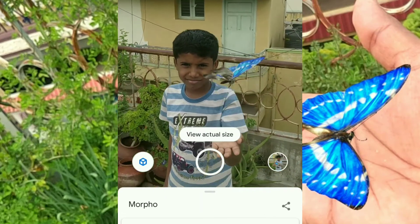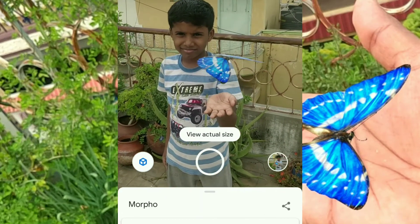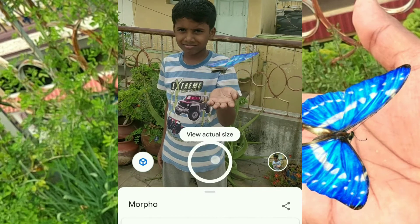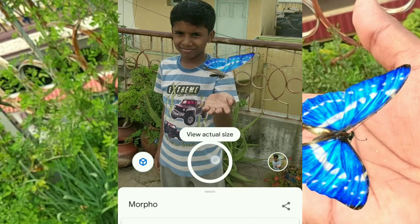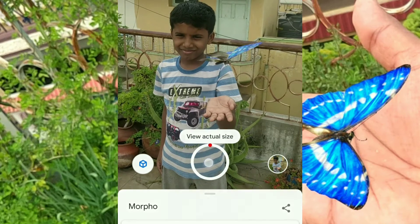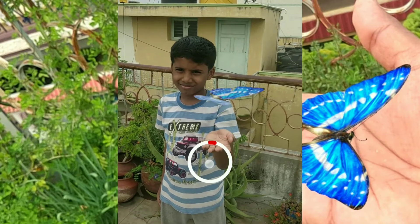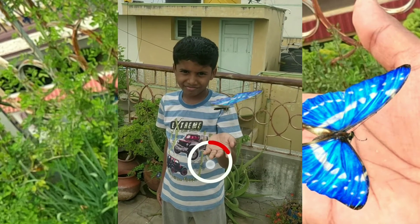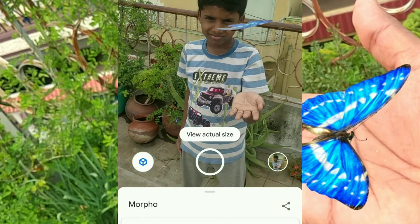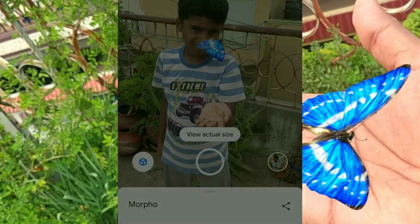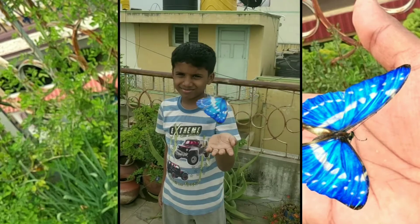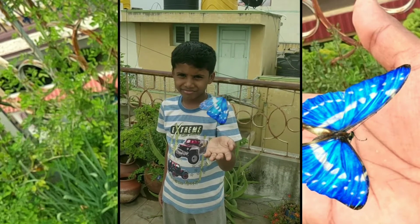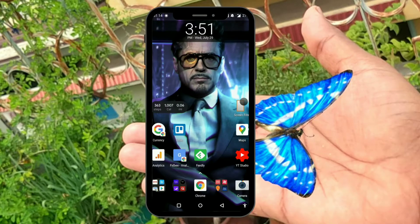Hey, what's up everyone, welcome to Fitbee. In this video I'm going to teach you how to see beautiful butterflies in front of your mobile phone. For Android users you need Google Play Services for AR on your Android phone — I'm giving you the link below in the description. For iPhone users you need iOS 11 and above. You can also watch the previous videos on how to see Google 3D tiger and many other animals by clicking the iCard above.